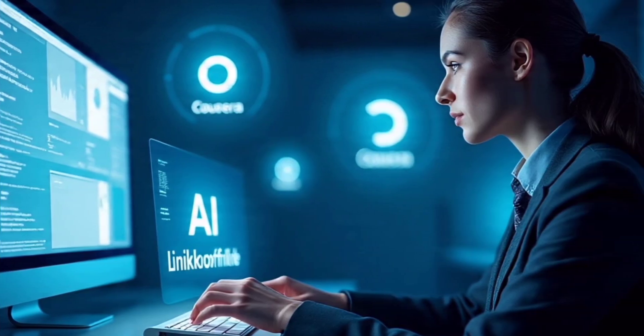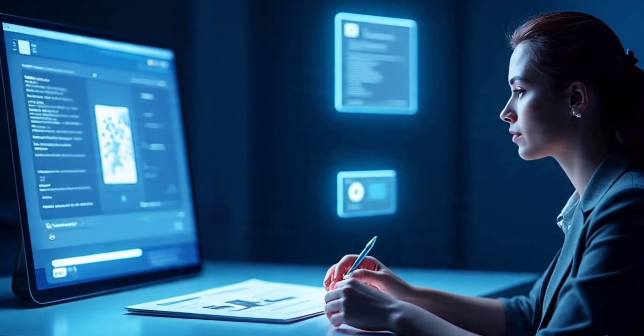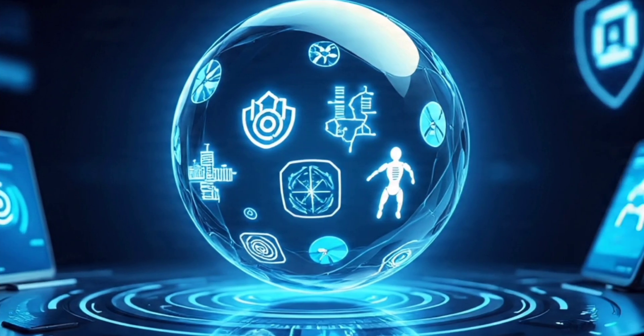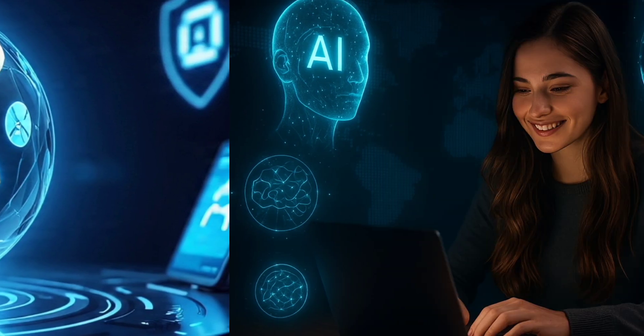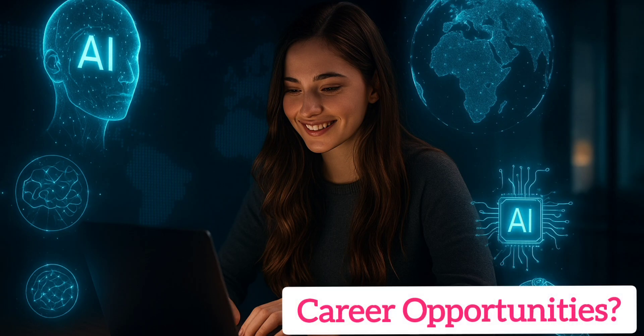In the next five years, AI-driven communication tools will dominate industries like customer service, content creation, and education.